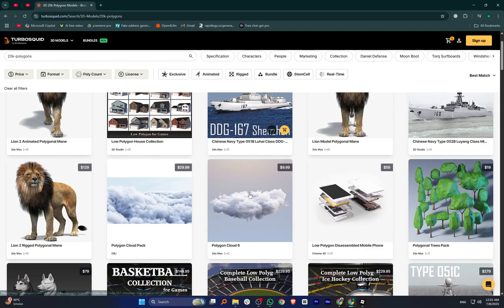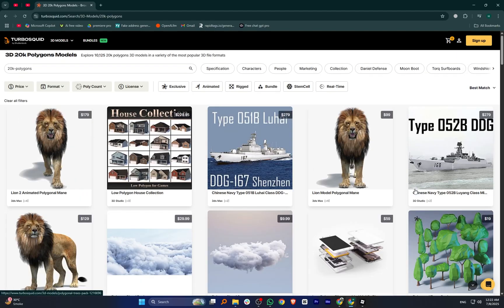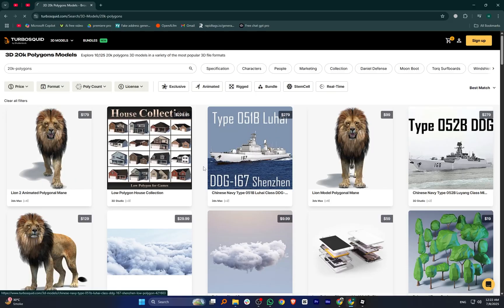First, go to the TurboSquid website using your browser. Here, you will find many 3D models and design assets for free and paid use.